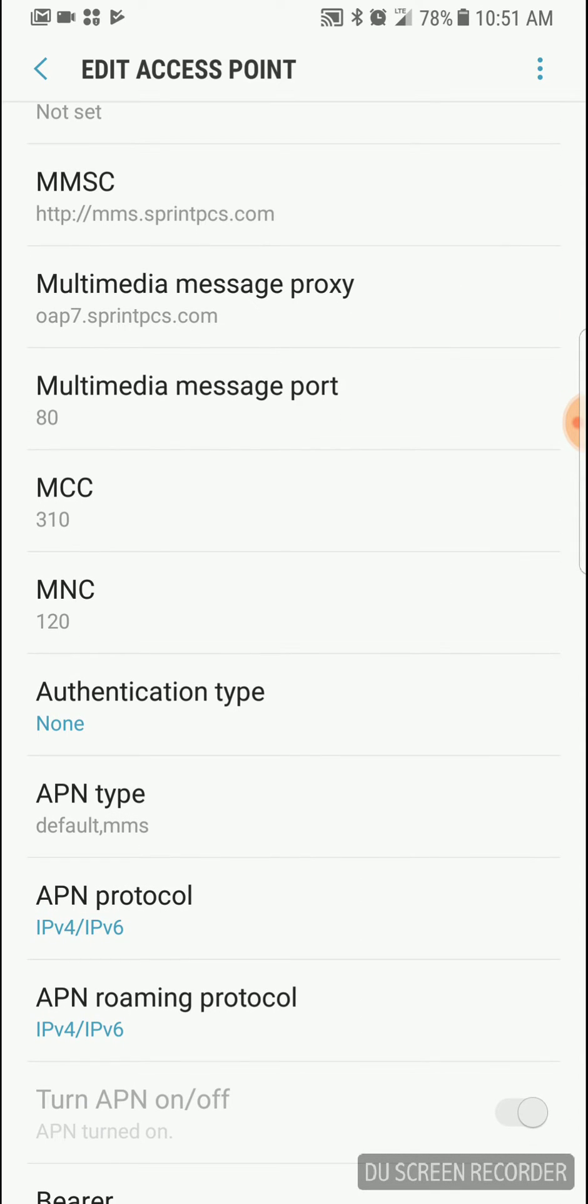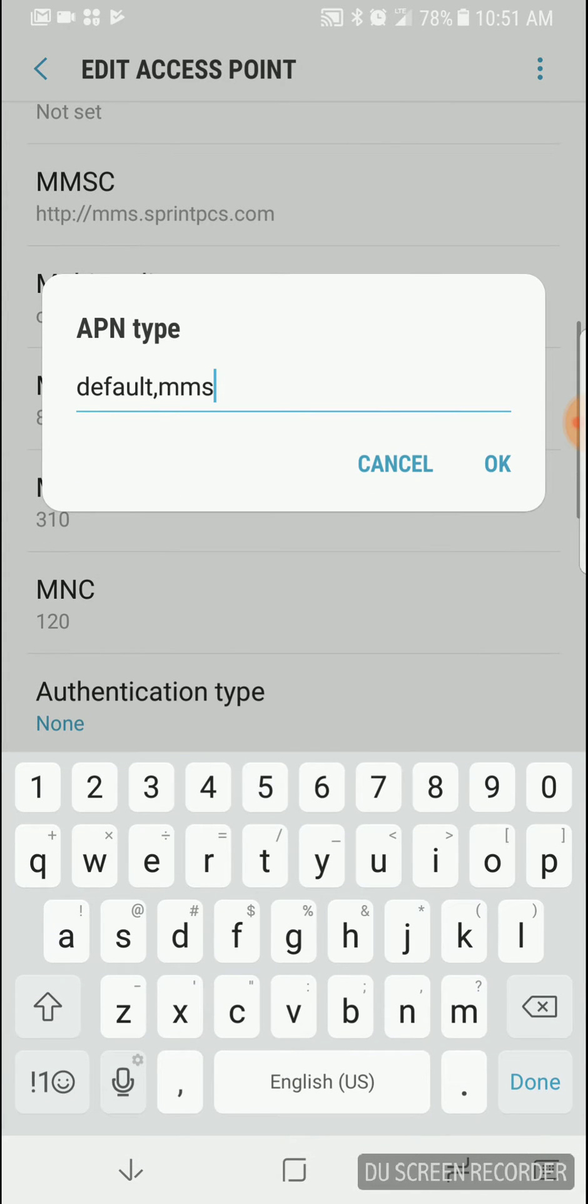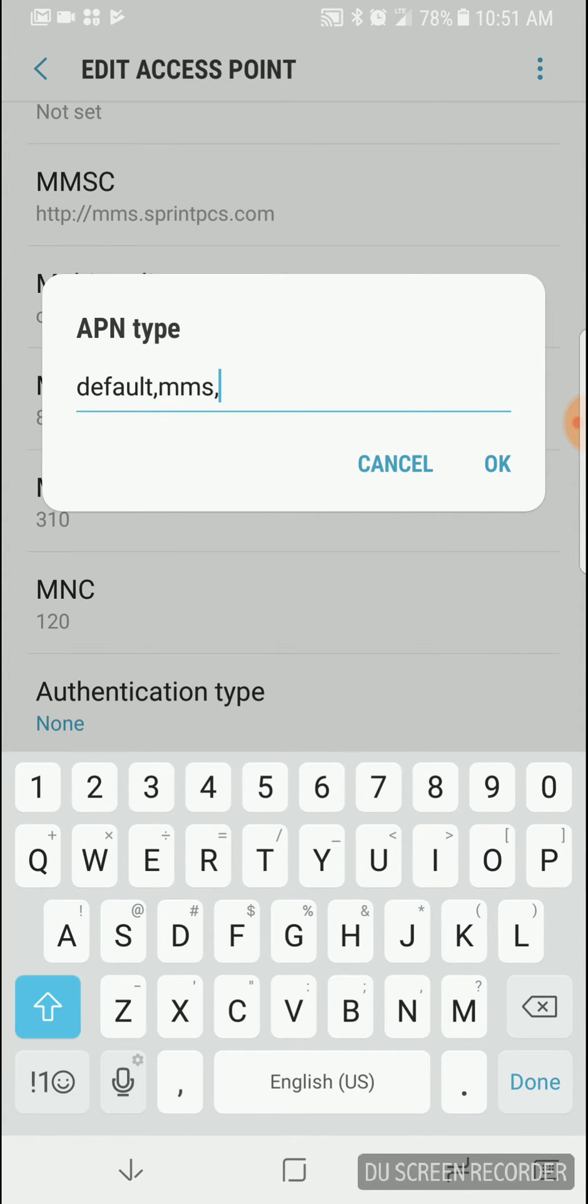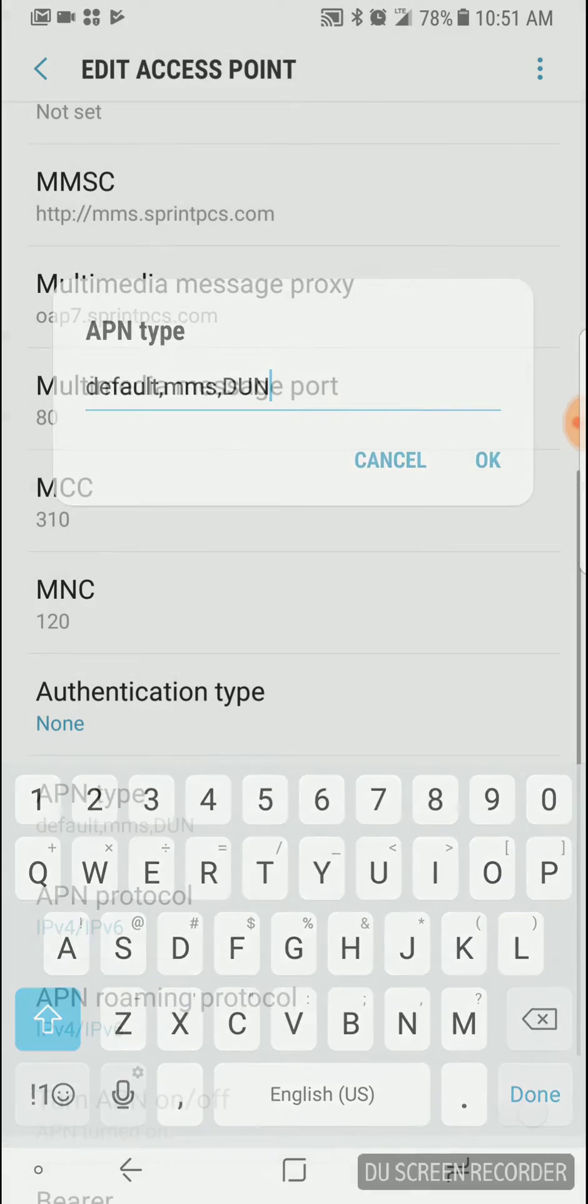Here we go. APN type. We add comma, then D-U-N.